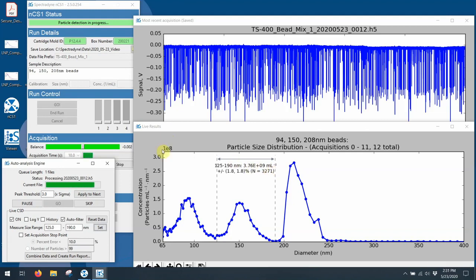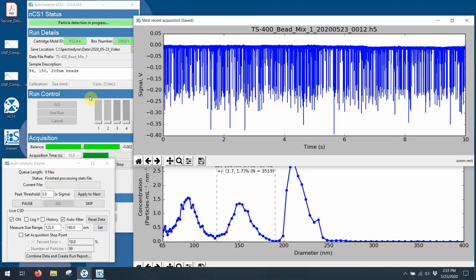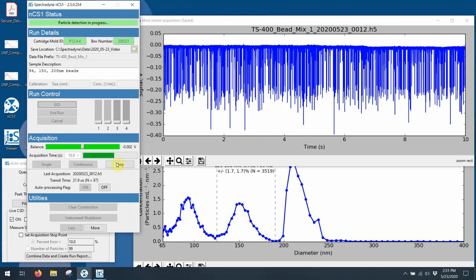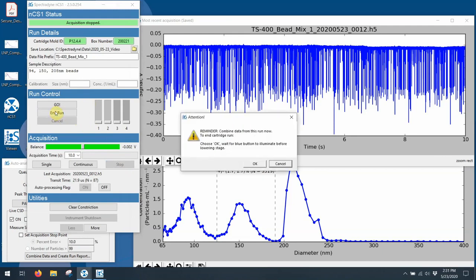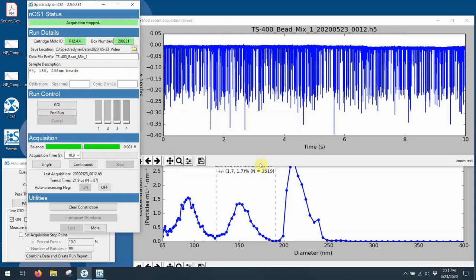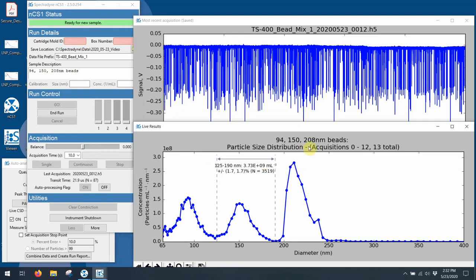So I've got plenty of data at this point. So what I can do is I can actually stop the acquisition. And at this point, it's stopped. And then what I would also do is I'd hit End Run. And what End Run is going to do is it's going to zero the pressures in the lines so that the system is ready for the next cartridge, which means I can lower the stage, put a new cartridge in, and begin a new measurement. So down here, it says 0 through 12, 13 total. So this graph here represents 13 10-second acquisitions.